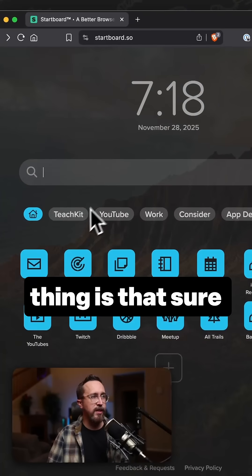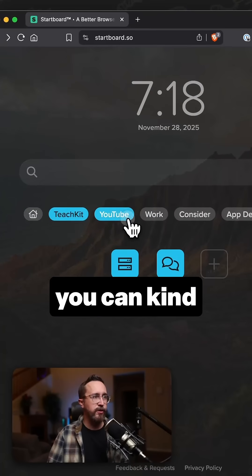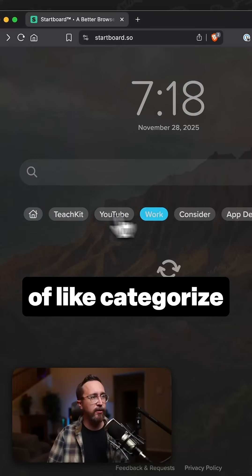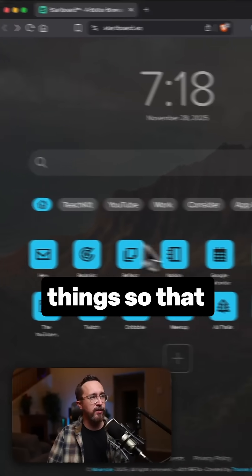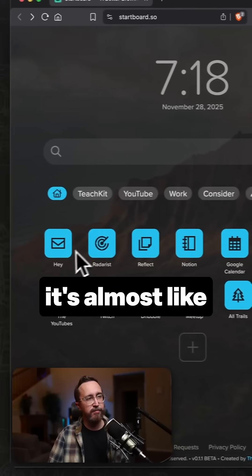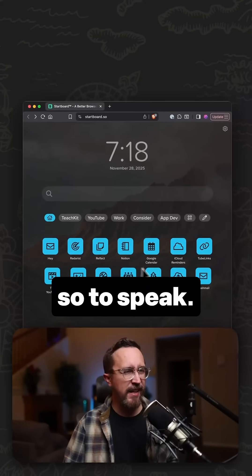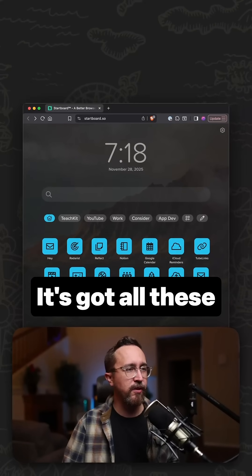And the great thing is that you can categorize things so that it's almost like having an iPad, so to speak.